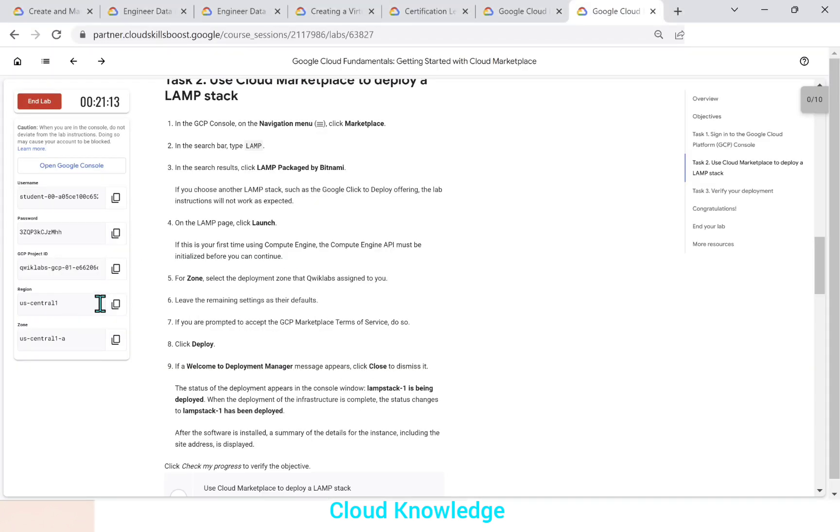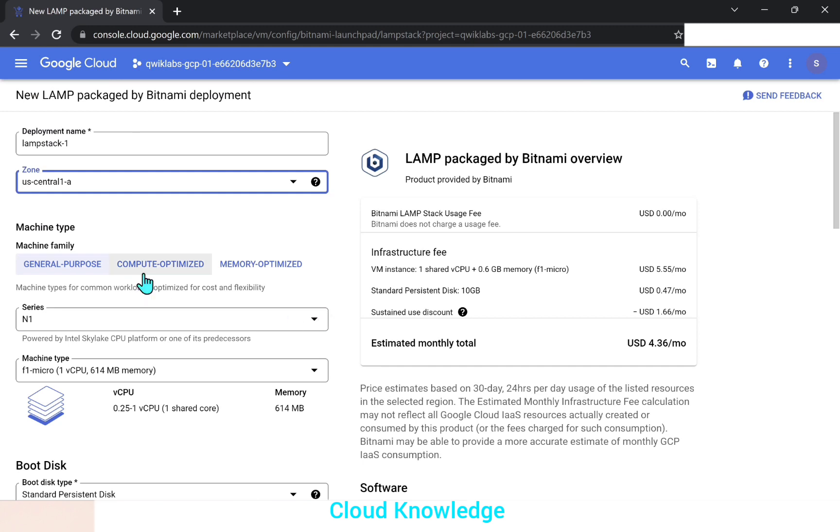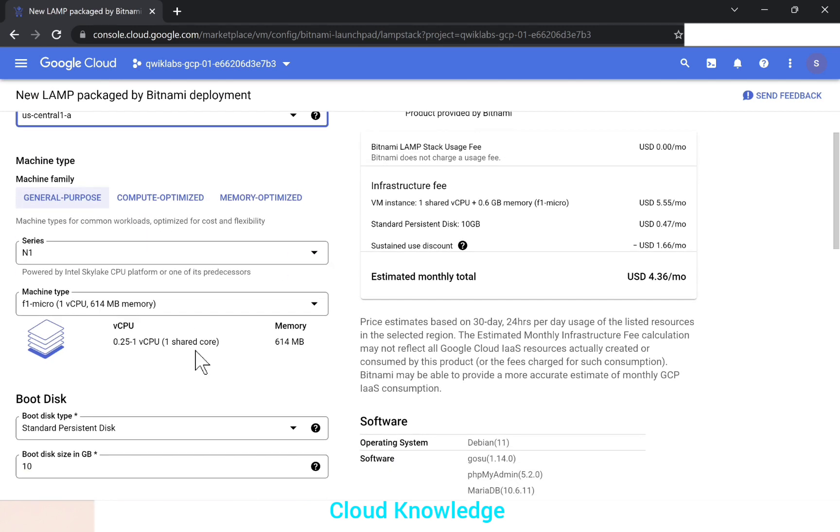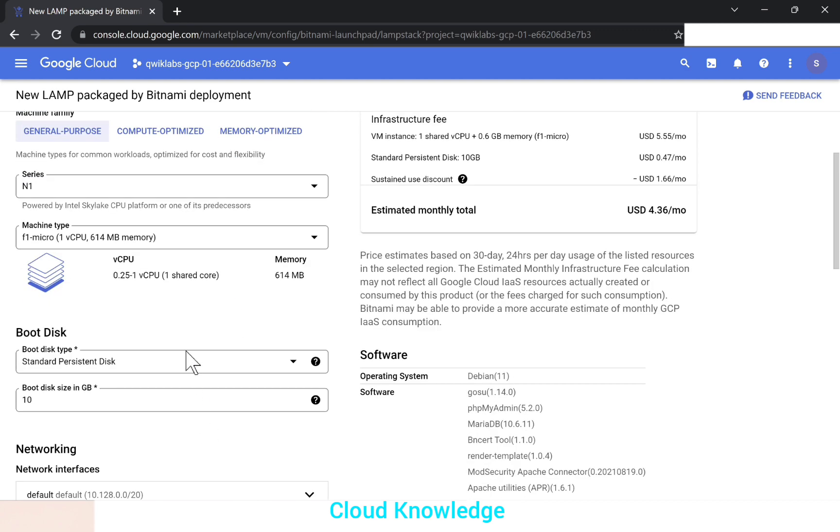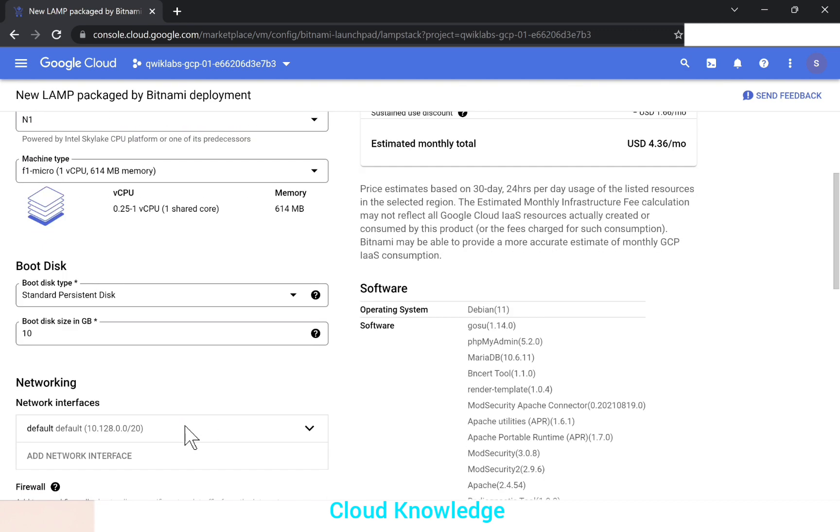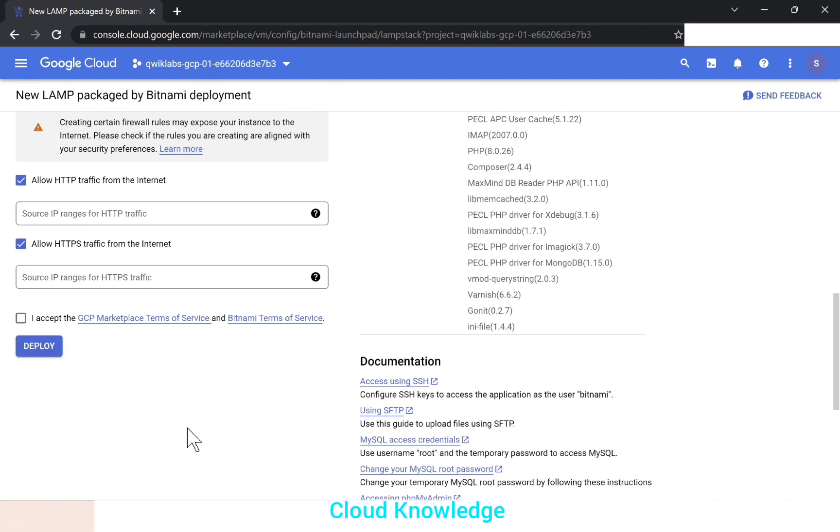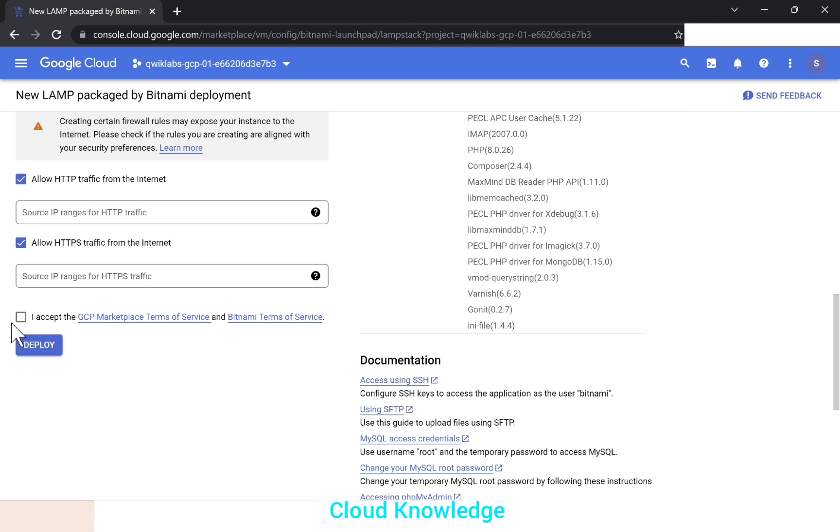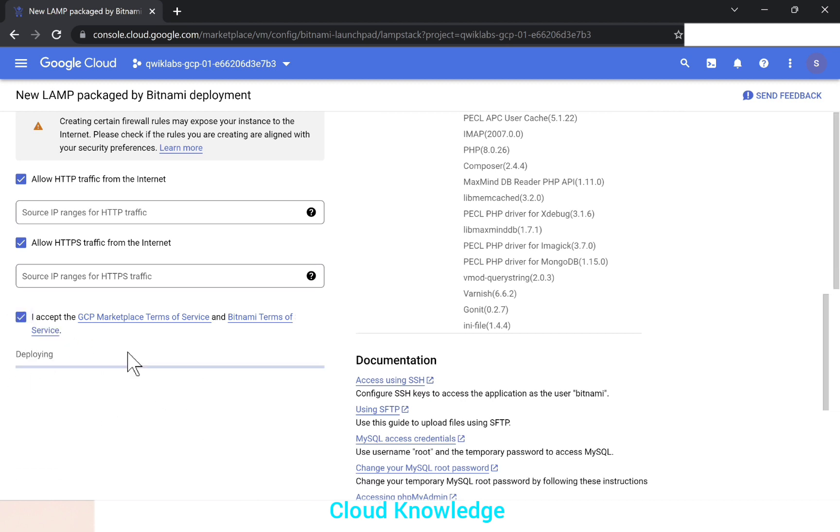And leave the remaining settings as their defaults. So the deployment name, zone, machine type, whatever is there by default, we leave it. Machine type, series, boot disk, networking settings. Everything will leave it as this. We'll accept the conditions here. The terms of service will accept and deploy.